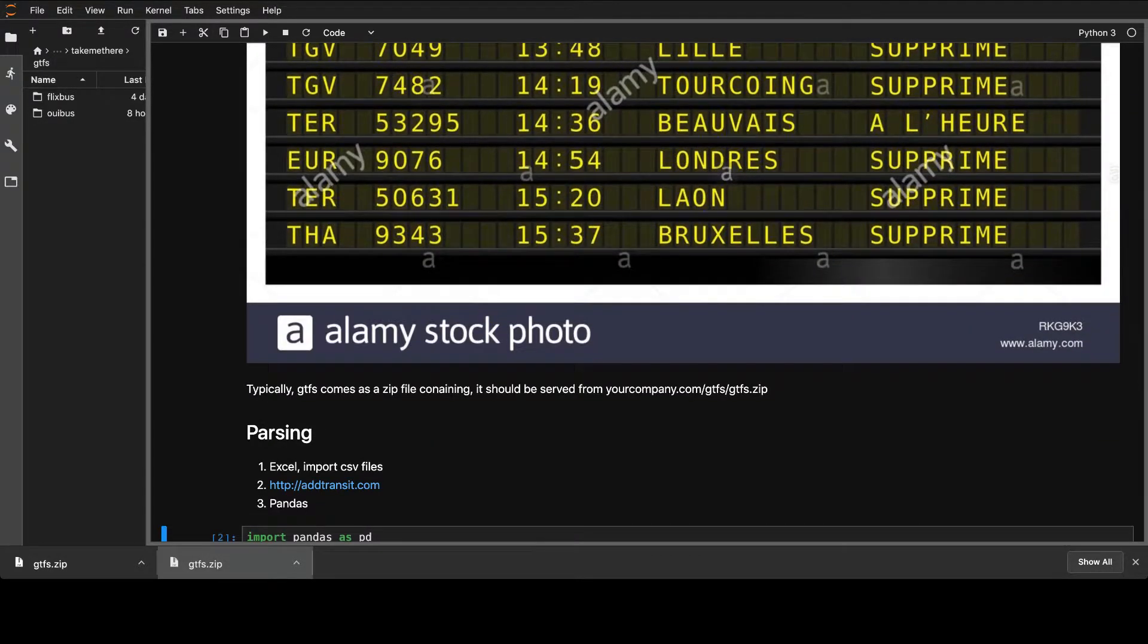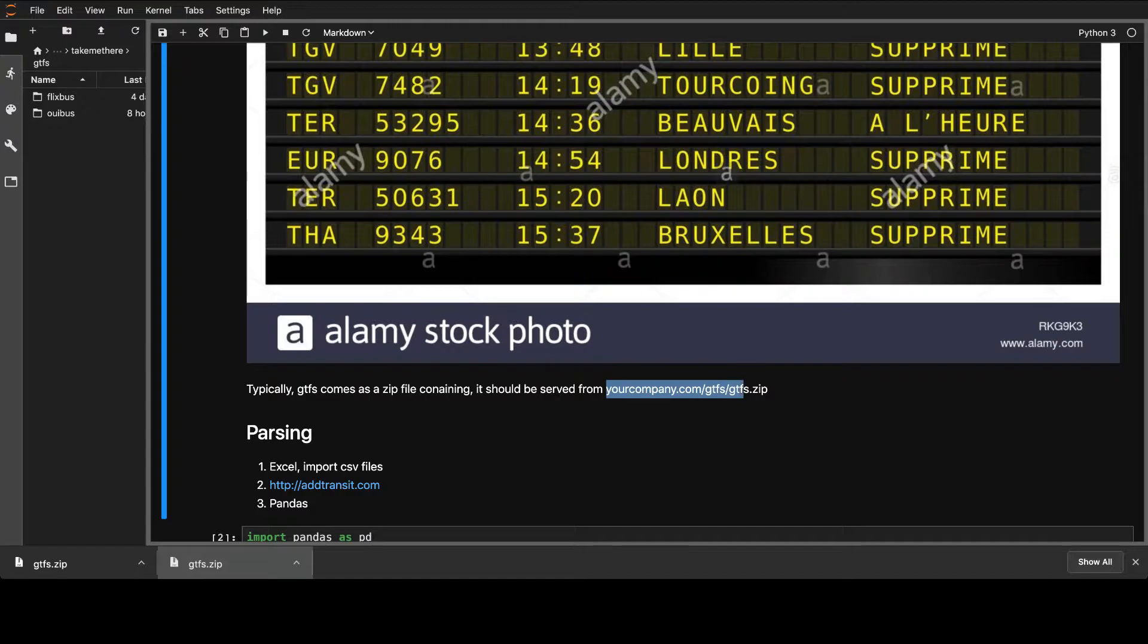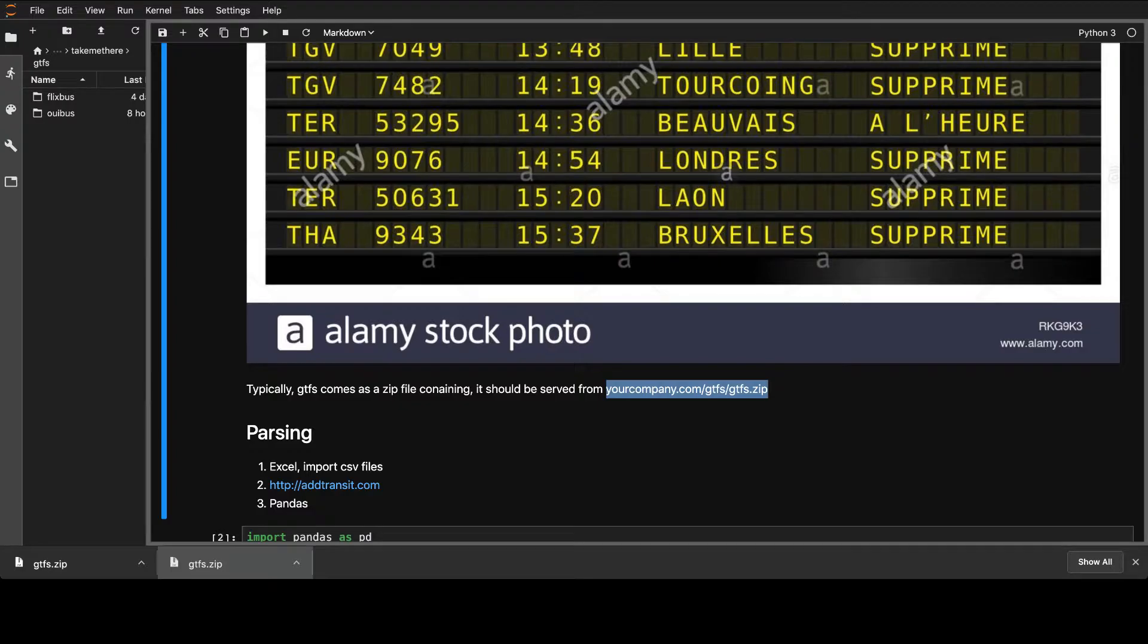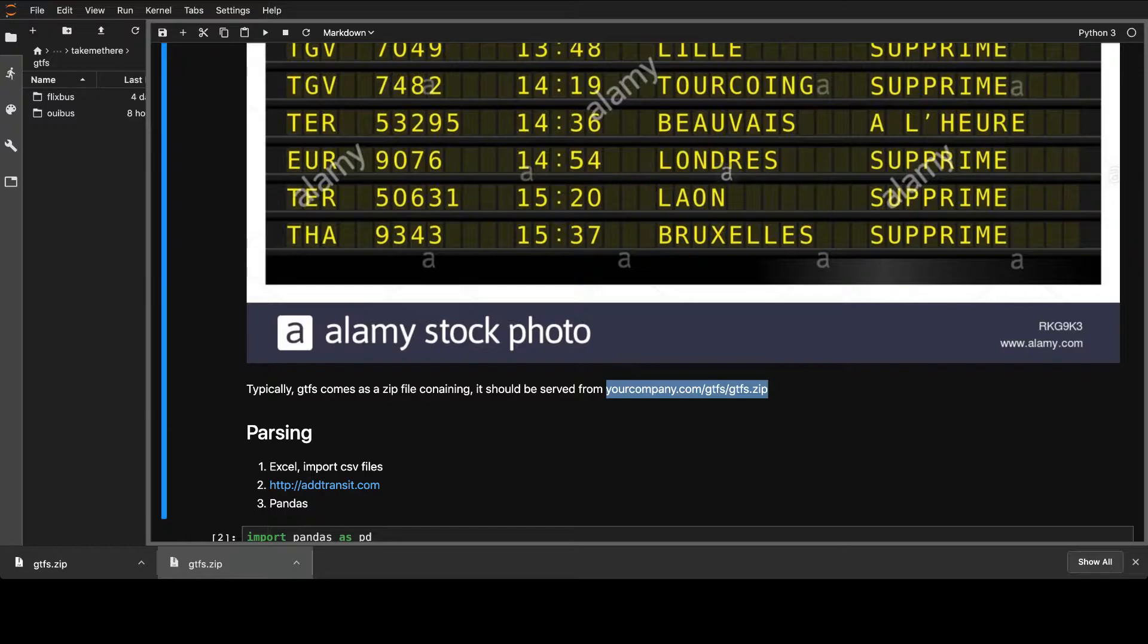So they should be hosted as yourcompany.com/gtfs/gtfs.zip. And so we're not interested in how to create them basically. We're interested in how to parse them because, you know, we're programmers.